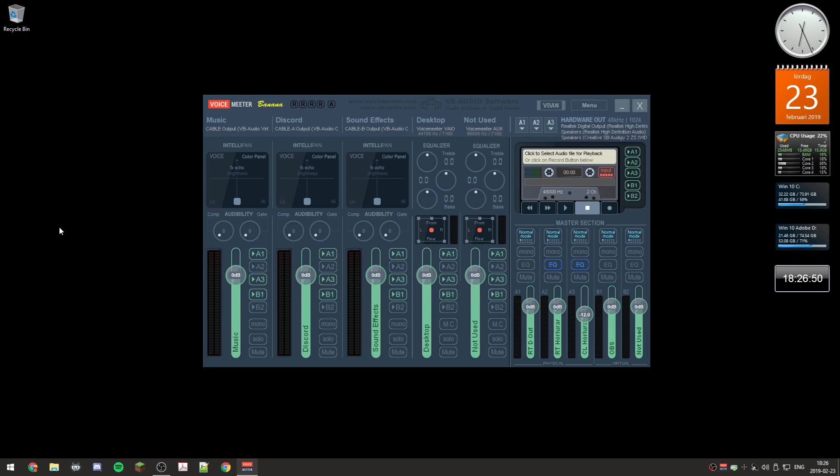Hello, I use this little software called Voicemeeter Banana on my Windows installation and I think this is great for when you are streaming. I will do a little bit of a tutorial of this software later on, but that will be a next video.